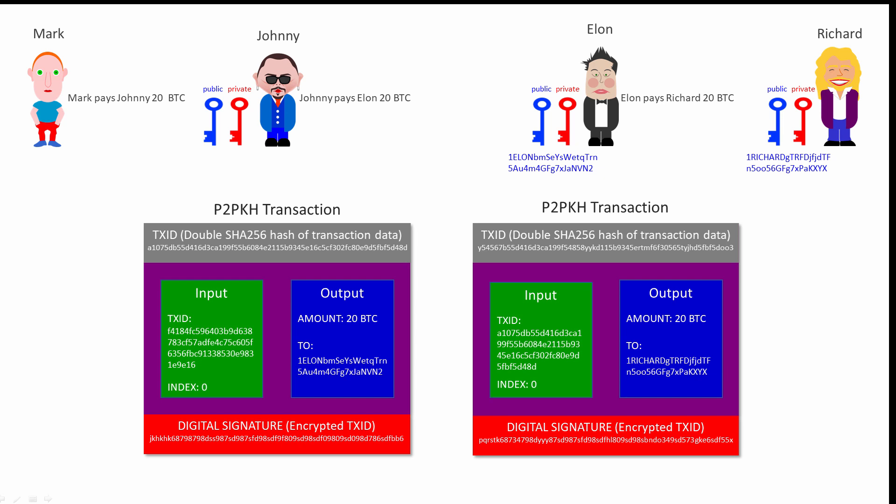Validation of a transaction must also ensure that the spender actually owns the UTXOs referred to by the inputs of their new transaction. In this case, that Elon actually owns the 20 Bitcoin Johnny paid to him earlier. To do this, a validating node duplicates Elon's public key and hashes it accordingly to generate his Bitcoin address. It then checks that the address it has just generated is the same as the address specified in the output of Johnny's transaction which he created to pay Elon.